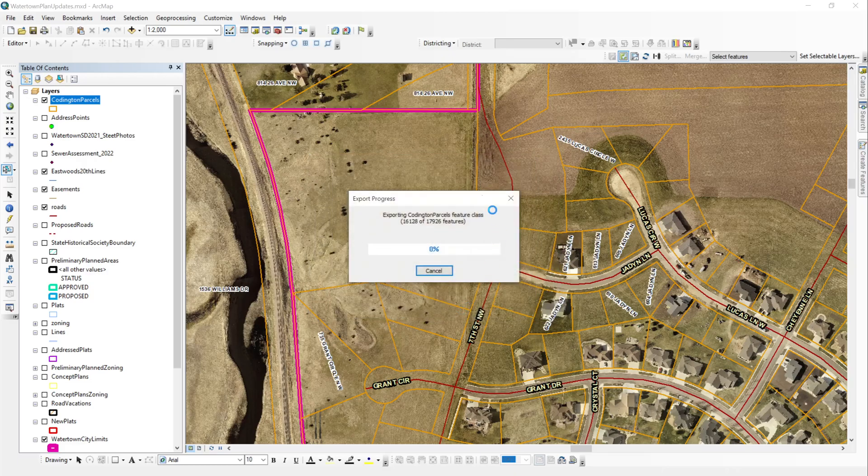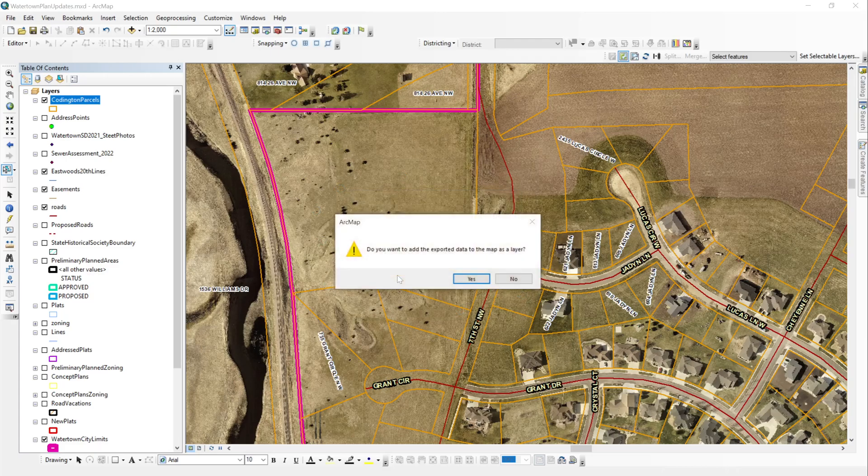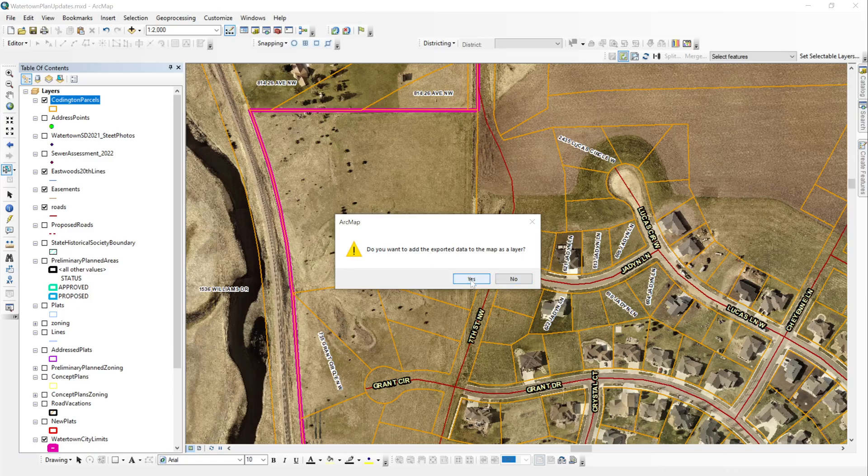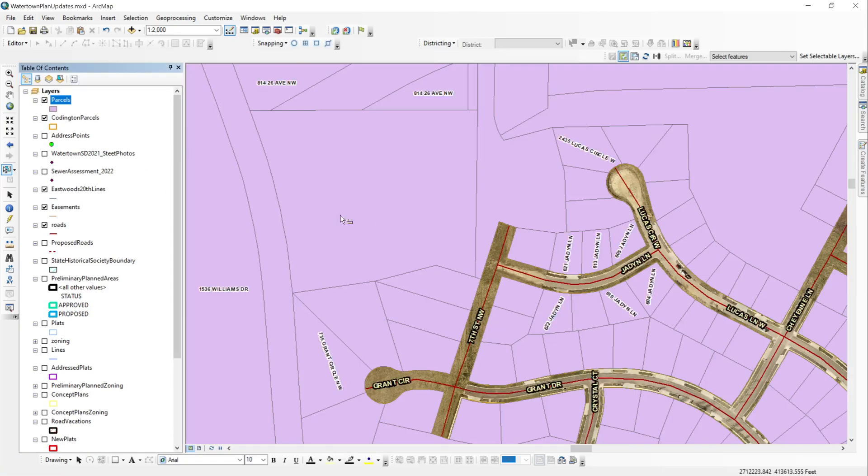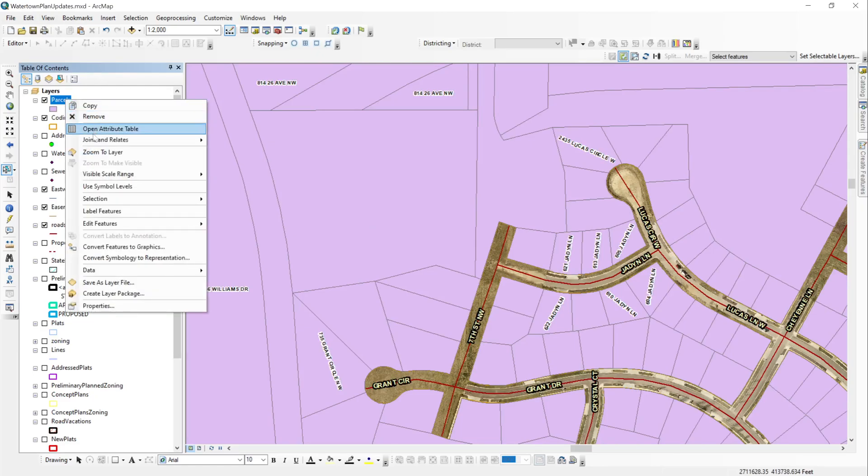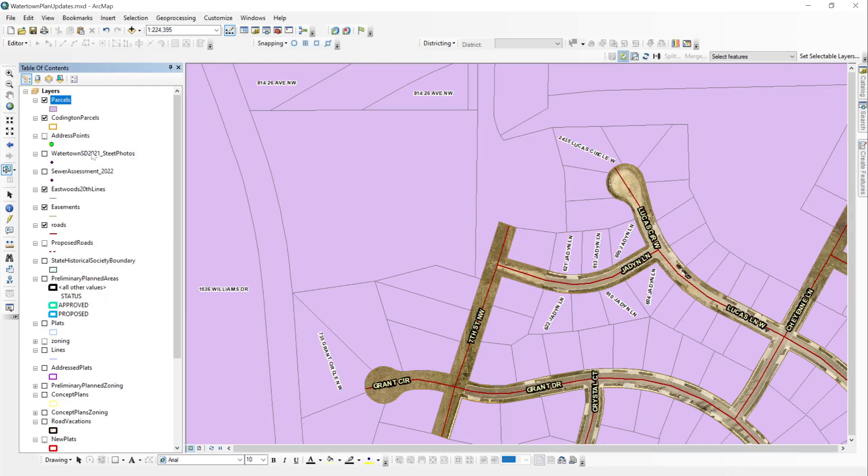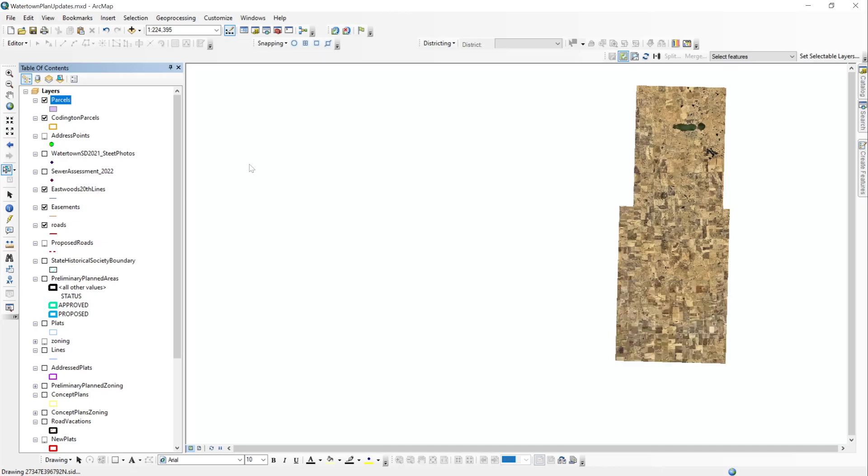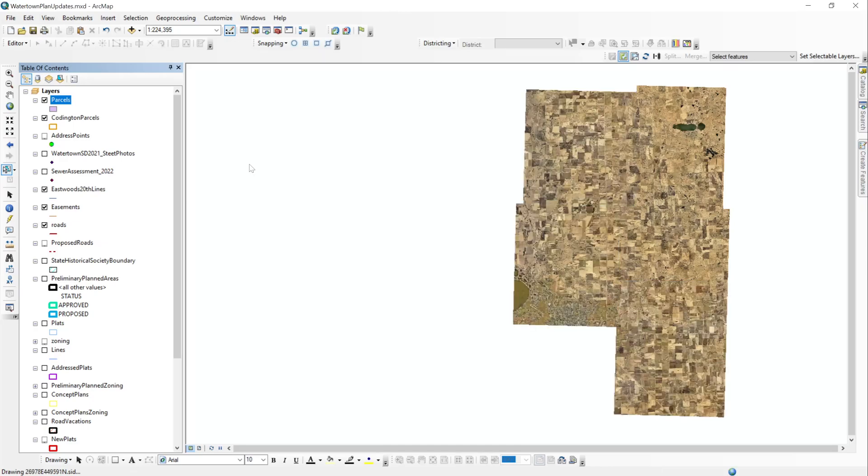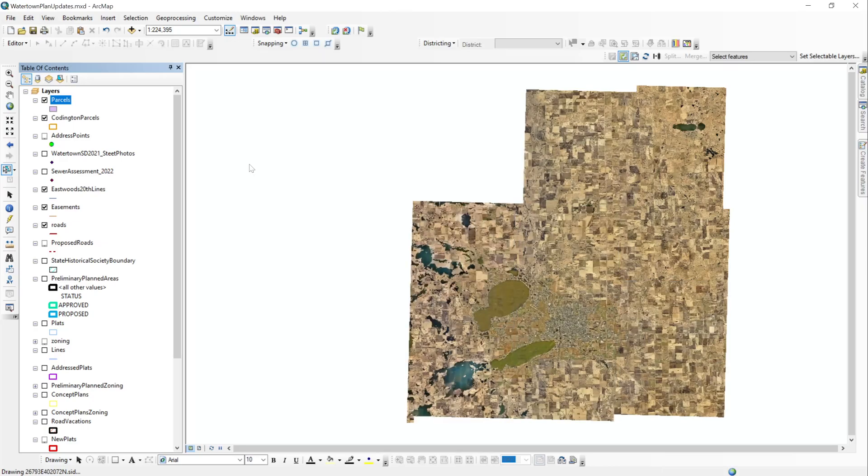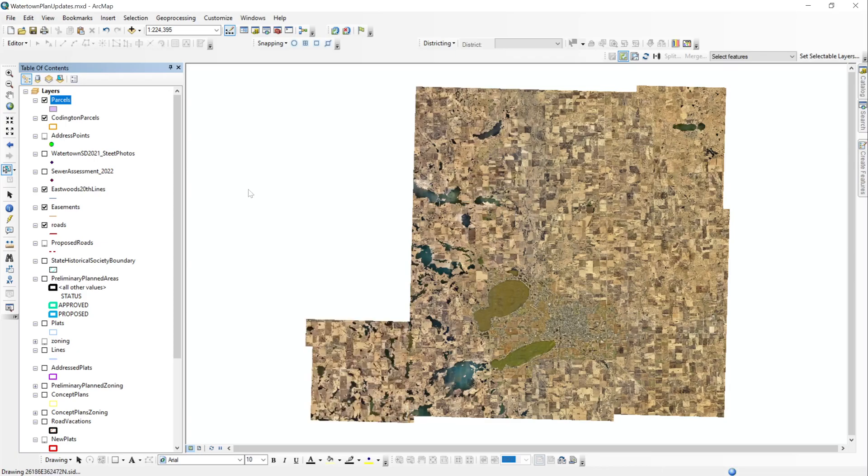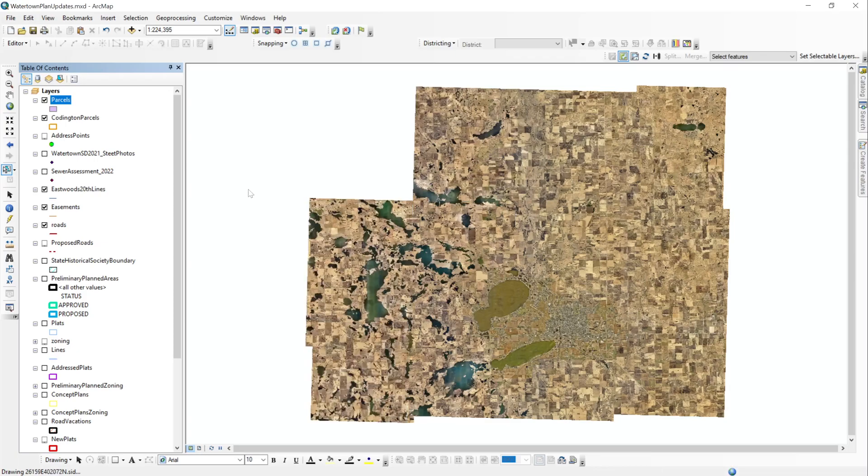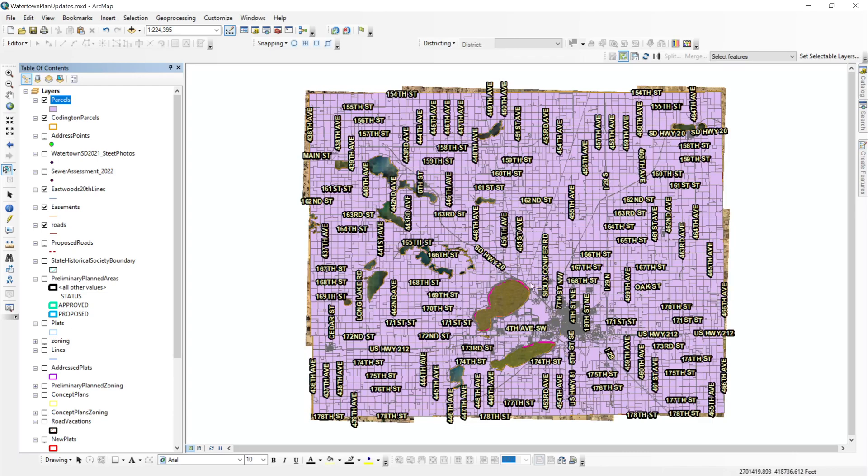We hit OK, that's going to export out the features. From here we can add it to our map as a layer if we want to. I'm going to say yes. You can see that they're all in purple. And then what I like to do is I like to right click and click zoom to layer. This is just going to give me an idea of the area where the parcels are located. This way I can make sure that I did export all the parcels that I wanted to. And so here they are.